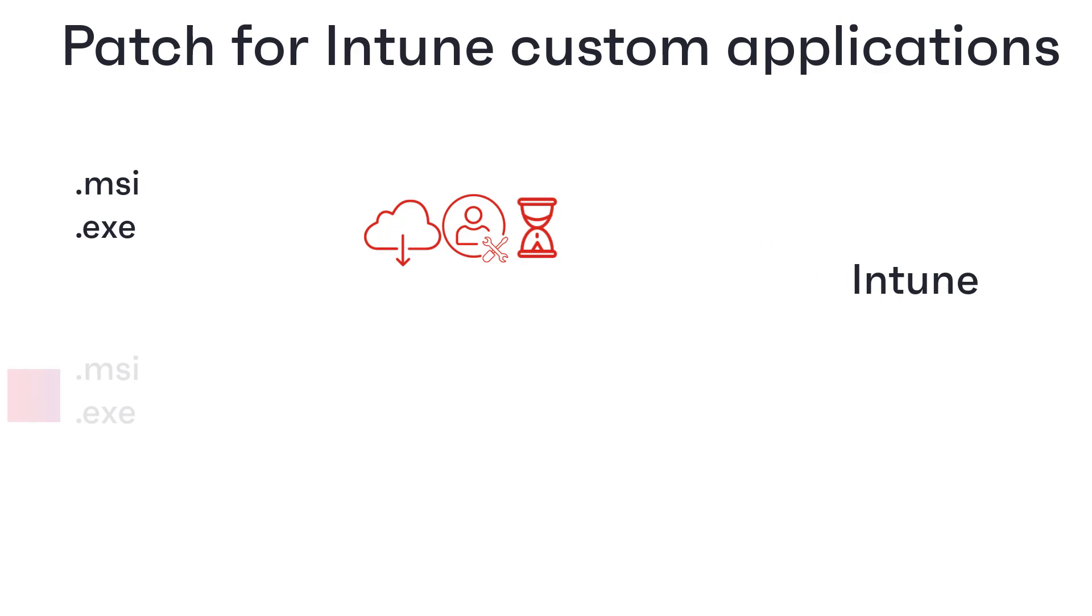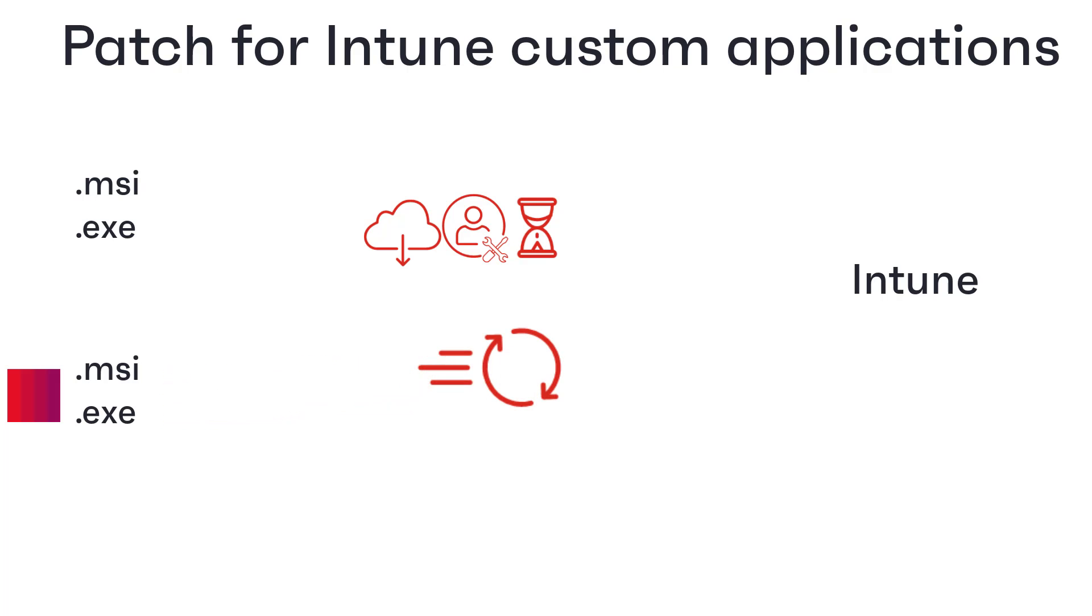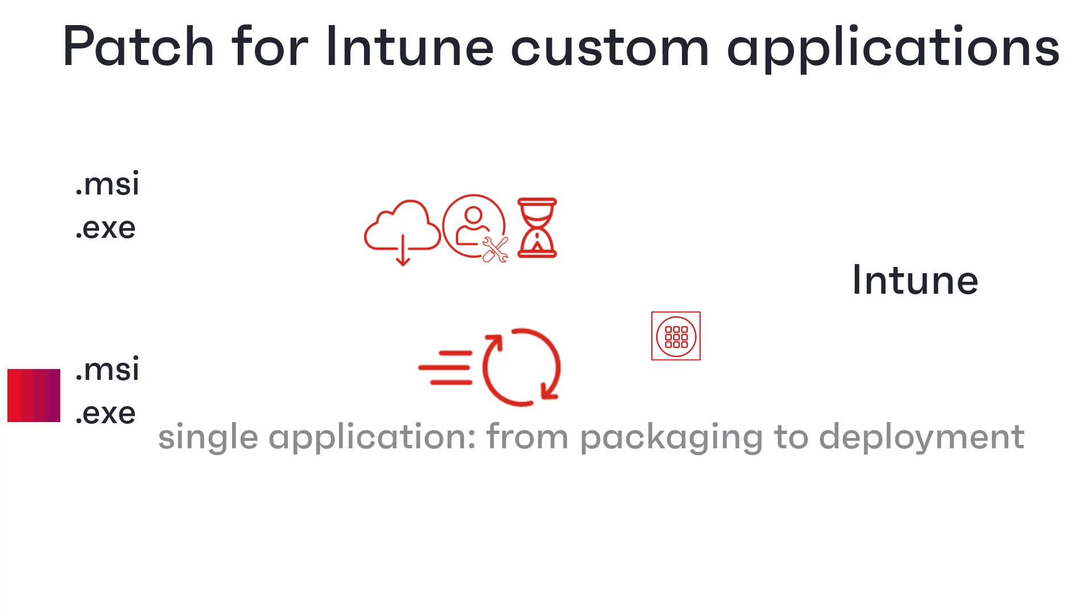With Patch for Intune, however, this packaging is automatically handled for you. This means you have a single application for all of your Intune patch management, from packaging the installers through to managing their deployment.